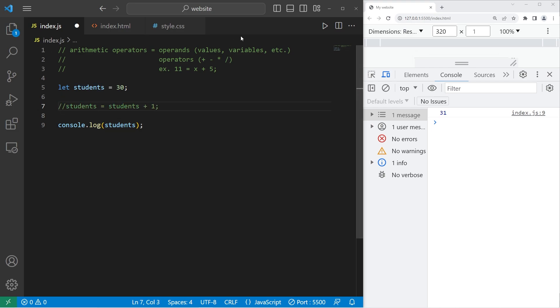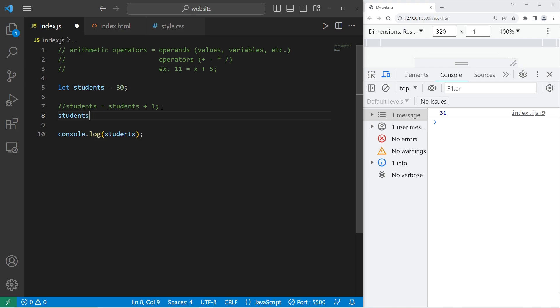Now for subtraction, that is the minus sign. To subtract a student, we can reassign our variable students equals students minus 1. Now we have 29.